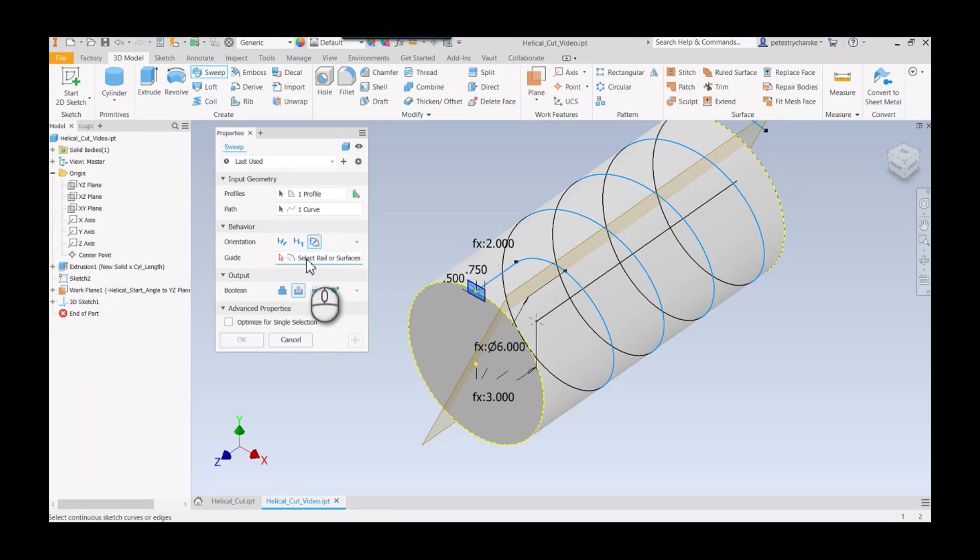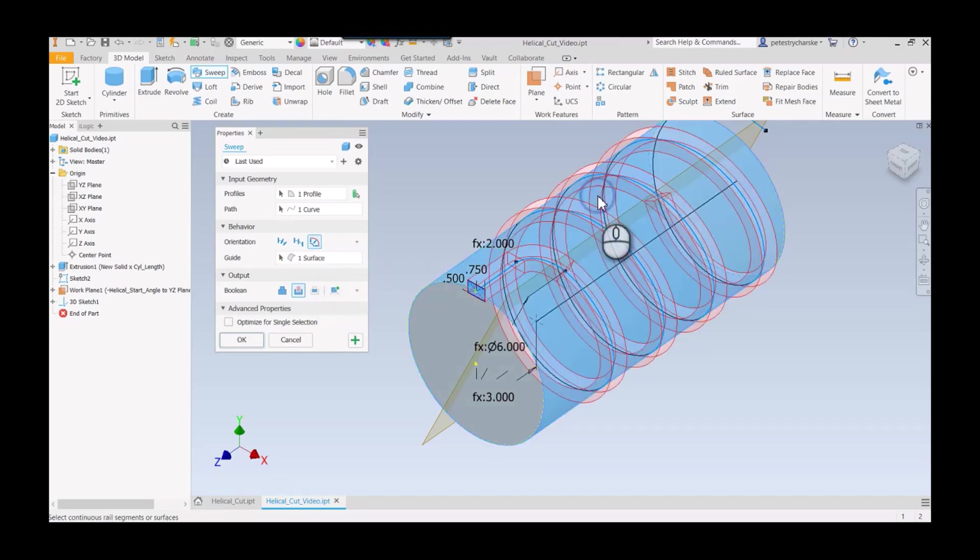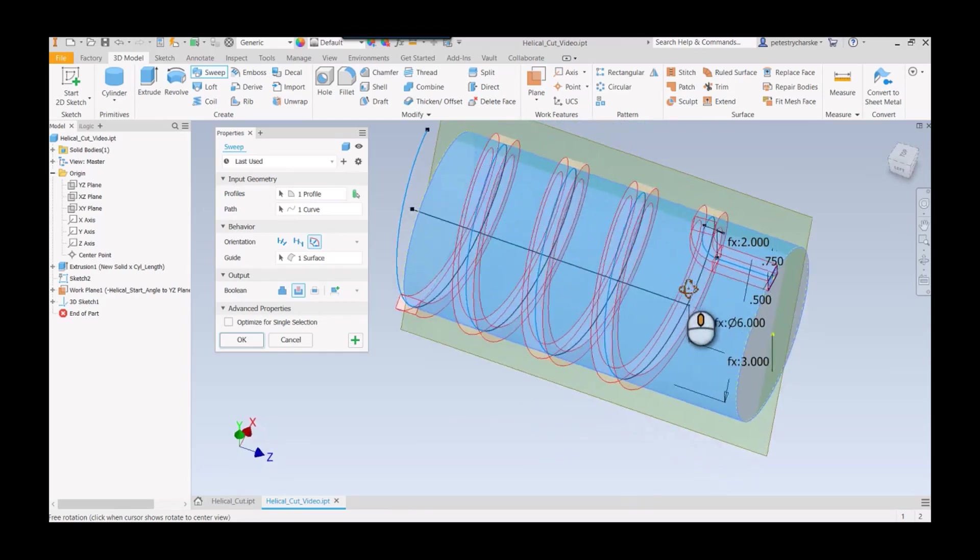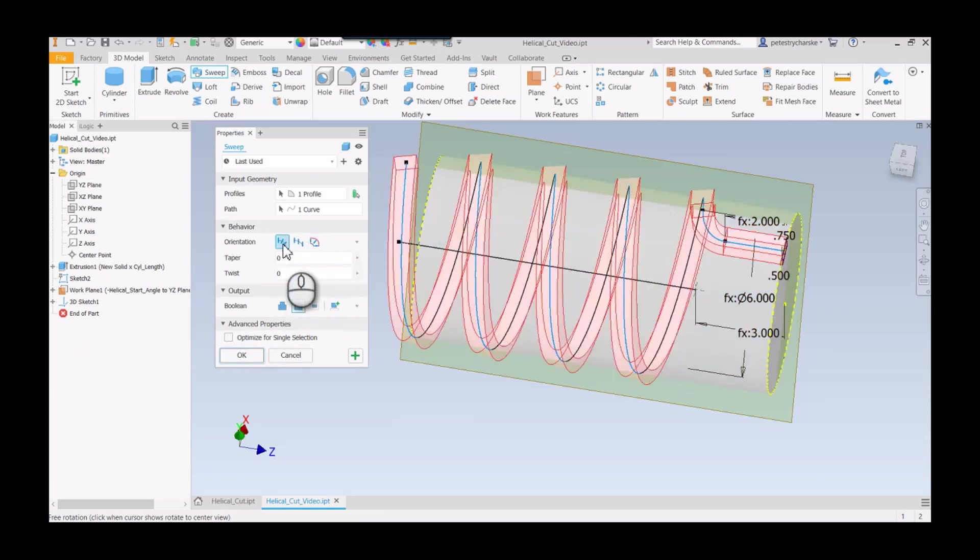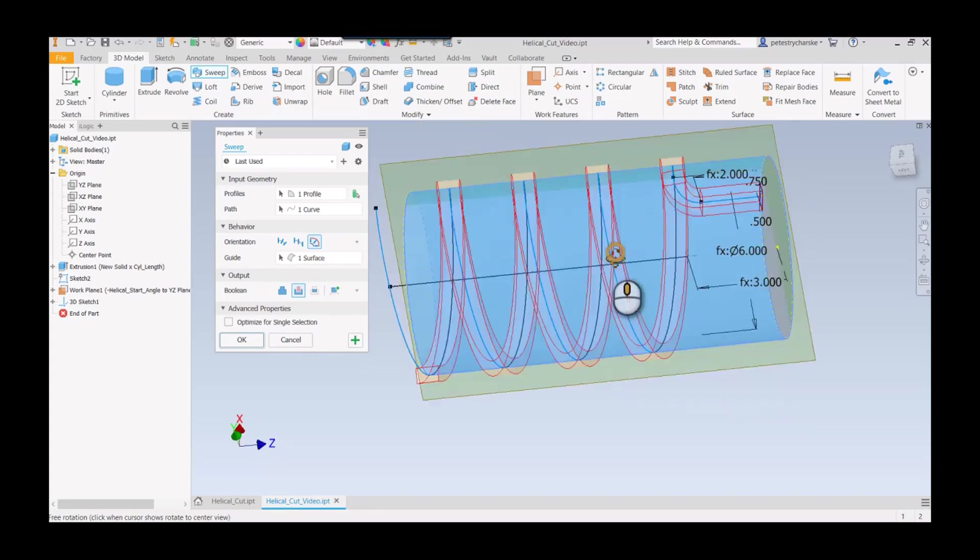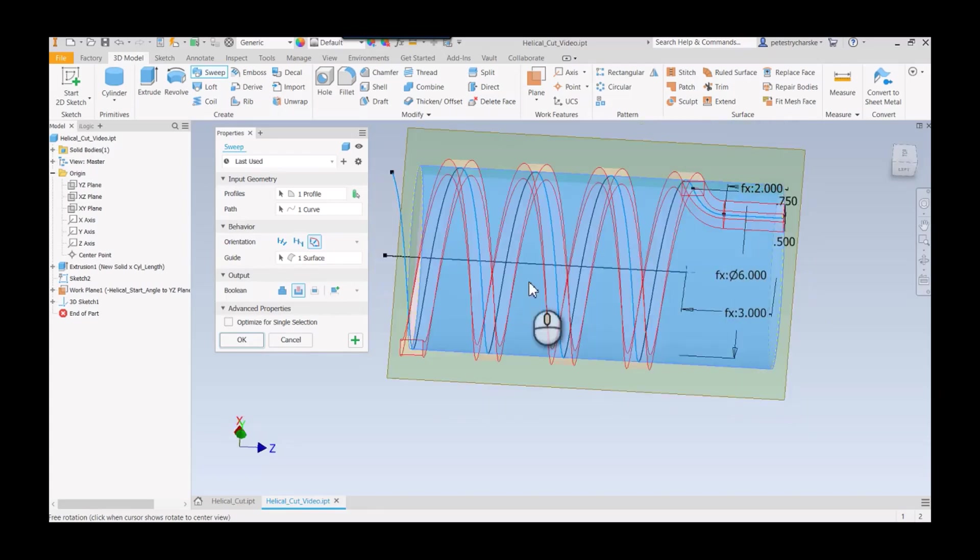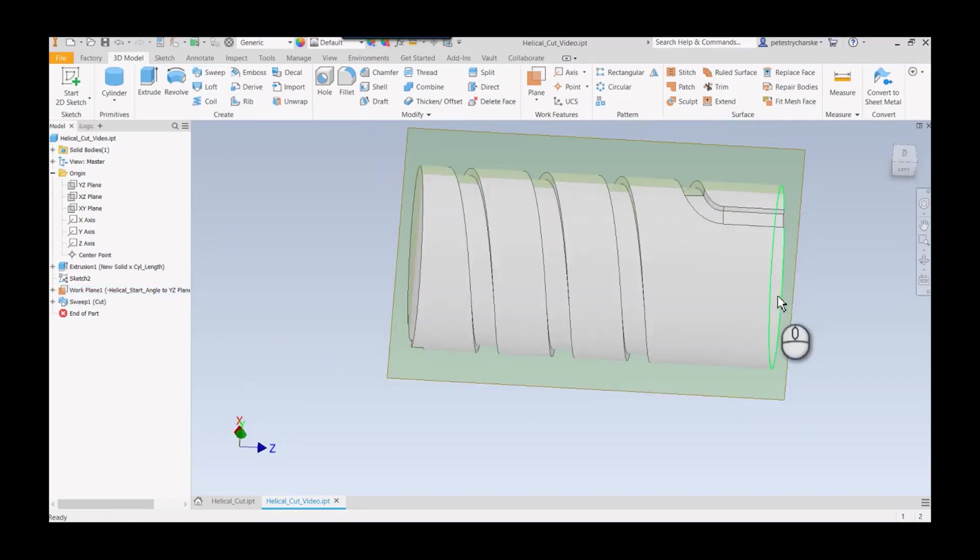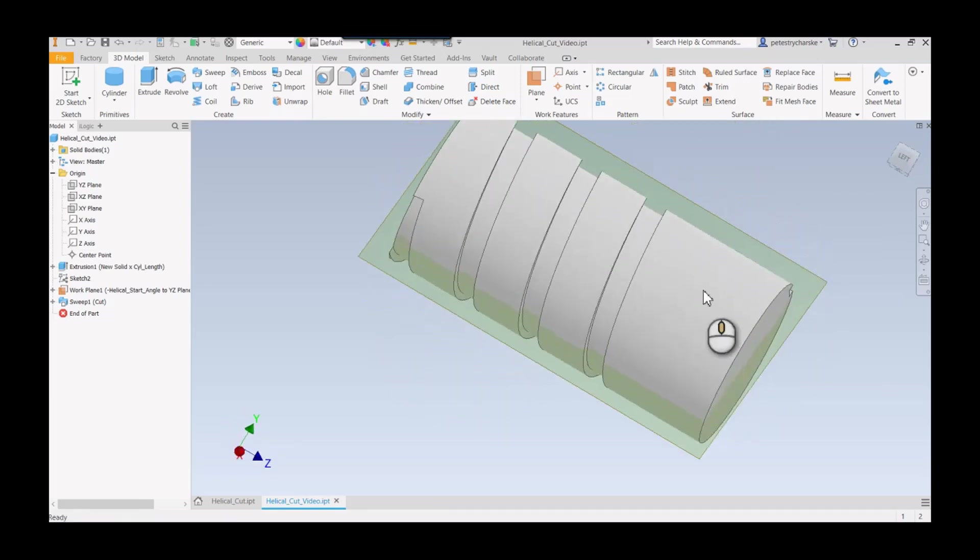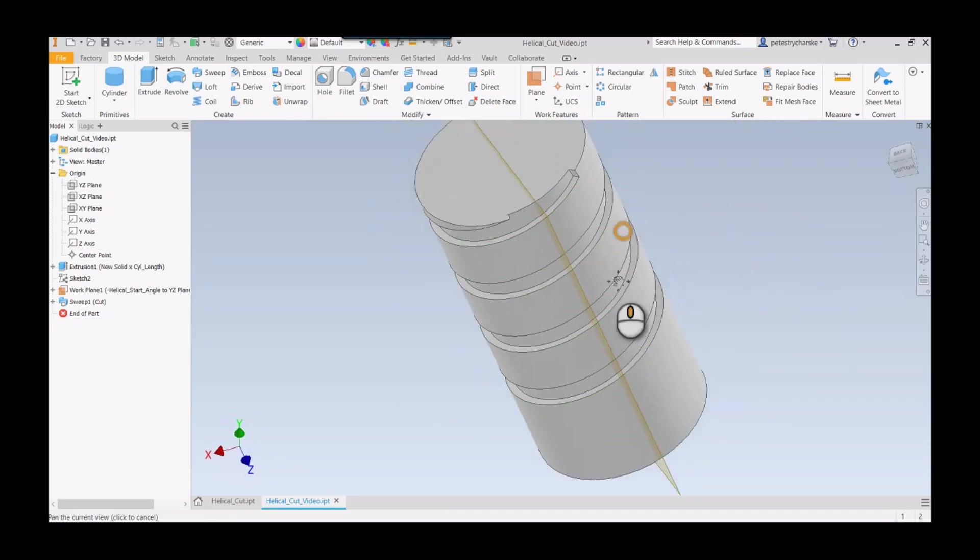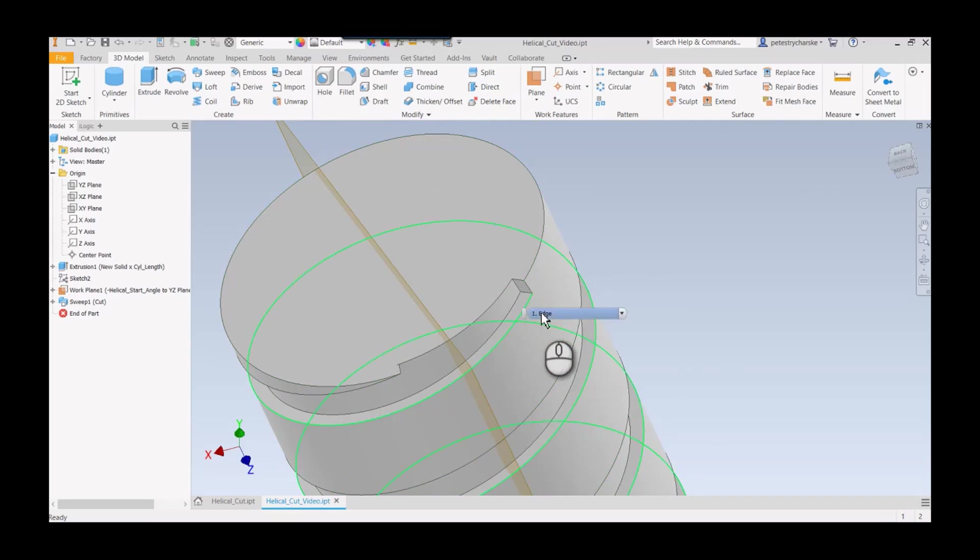If it's not already set to guide, make sure you switch it to the guide, select the guide, and then we're going to use the cylindrical groove. The reason we do that is now it's going to follow that cylinder a lot better. I hit okay, and everything is looking pretty good.